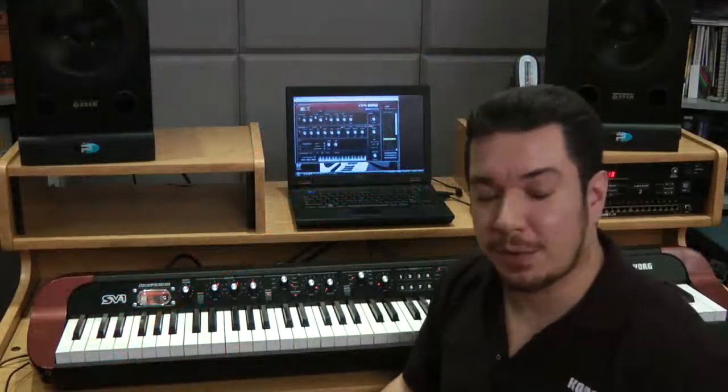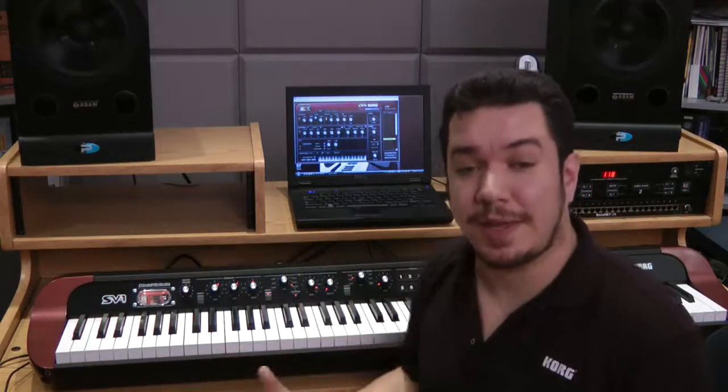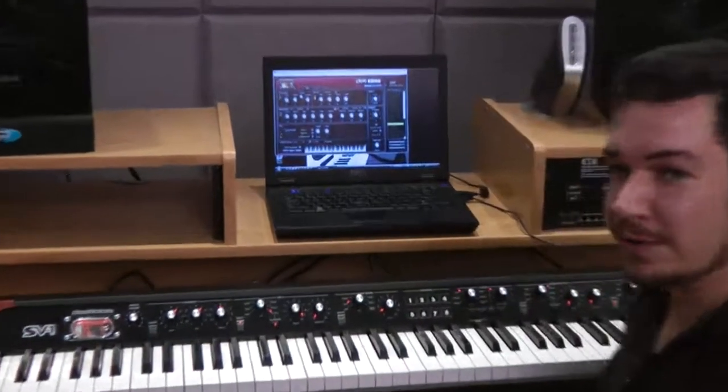Hi everyone, this is Rich Formidoni from Korg USA. Today we're in the studio with the SV-1, and what I'd like to do is take you a little bit deeper than the knobs and buttons on the front panel. To do that, we're going to jump into the software editor. If you haven't yet downloaded this editor, you haven't begun to tweak. There are lots of parameters in the software that you can't get to from the keyboard itself. So let's jump right in and I'll show you how it works.